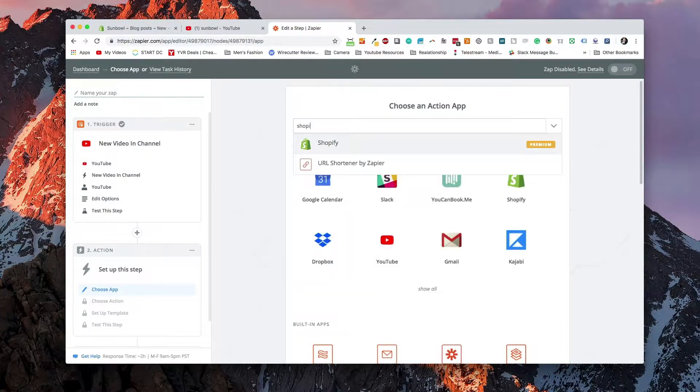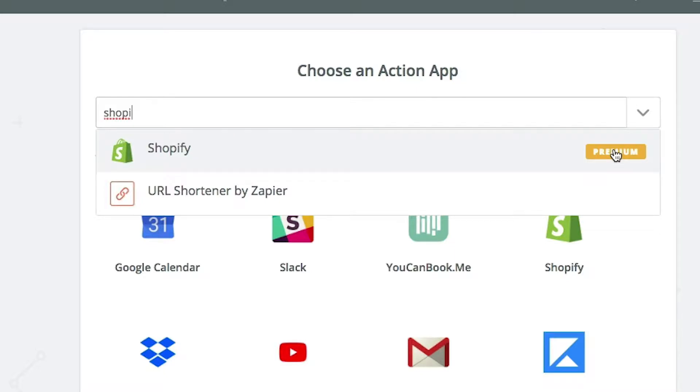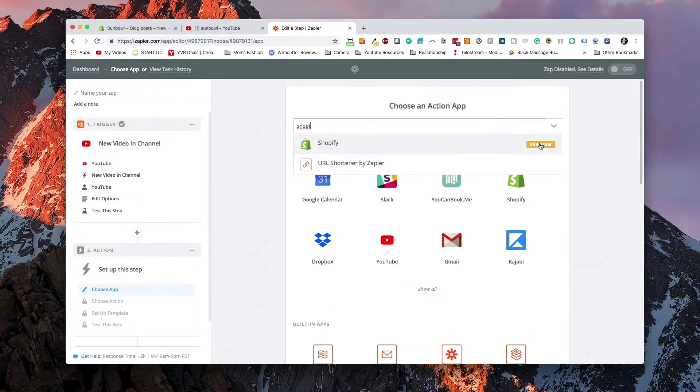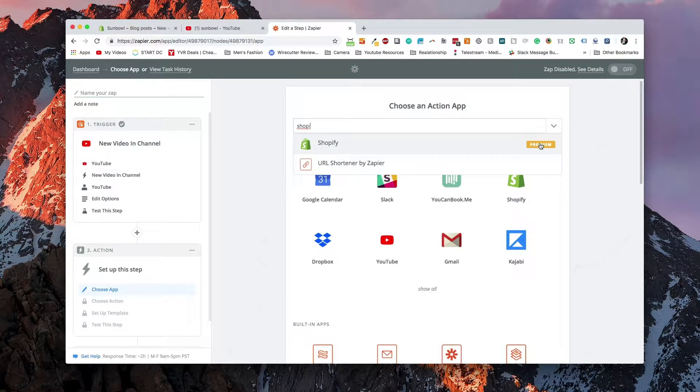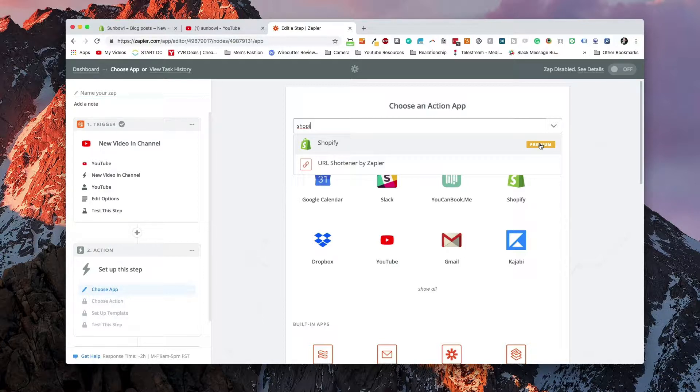Now, the one thing to keep in mind is that they've got this little premium tag next to the Shopify logo. So that means you have to have a paid Zapier account. You can't do this on the free account. So we're going to hit Shopify.